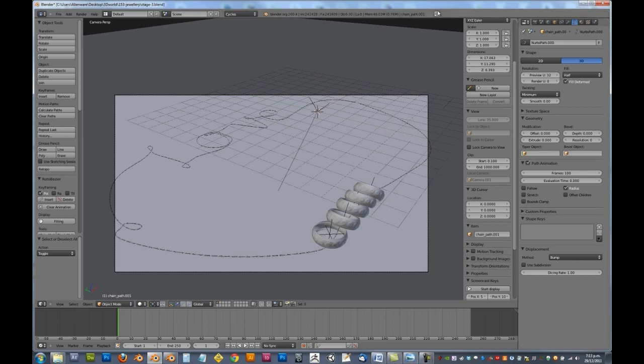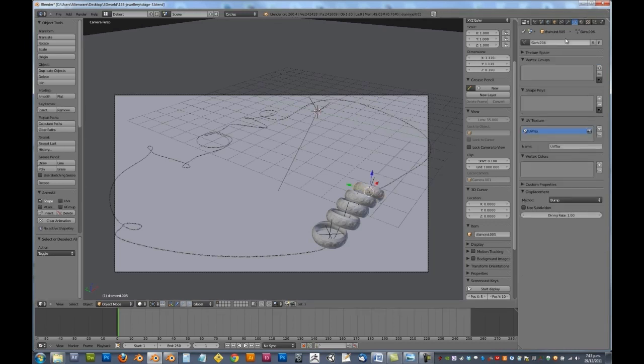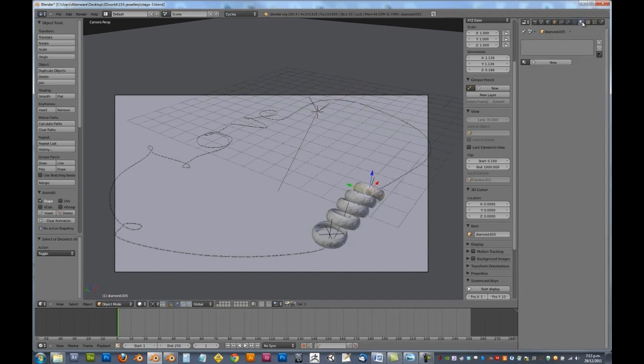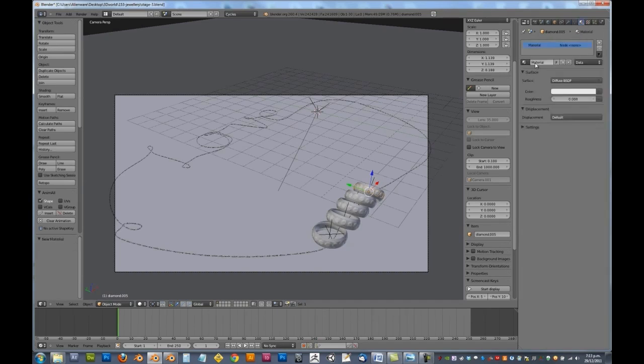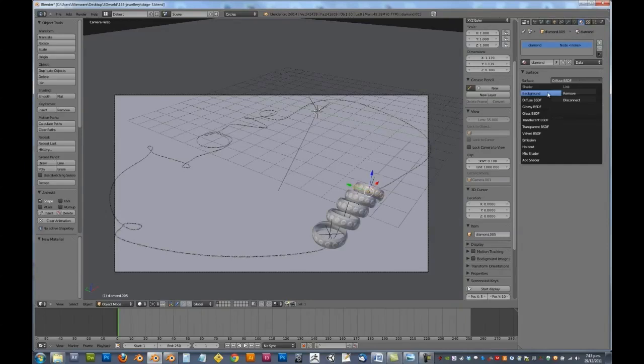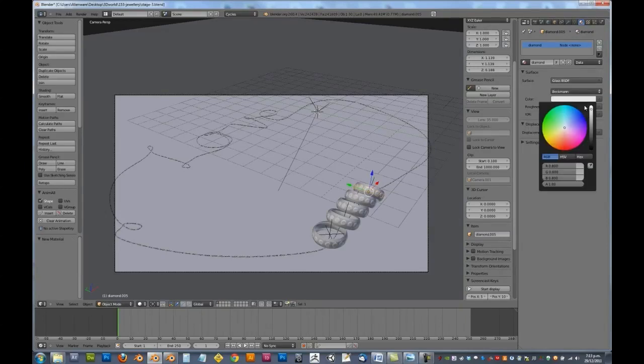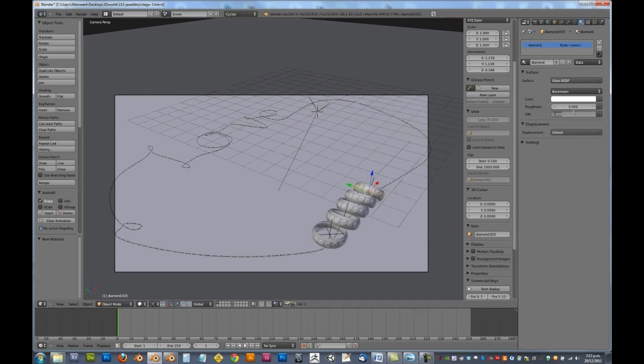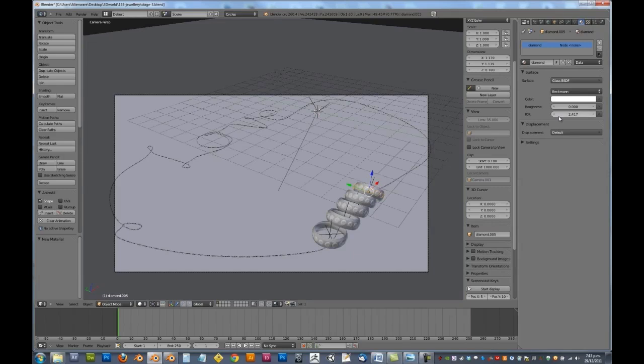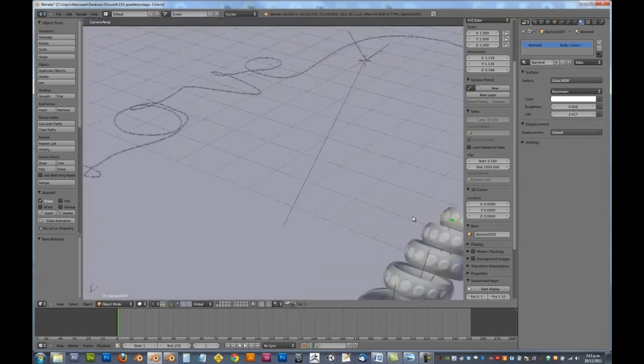So we'll start by selecting a diamond, and we'll add in our diamond material. This is going to be a glass BSDF shader. Make sure you set it to a pure white, and index of refraction is going to be 2.417. Now that is the actual refractive index of diamond. And that there is going to be a perfect diamond shader.